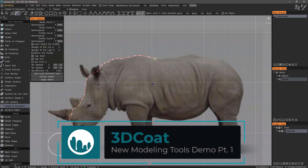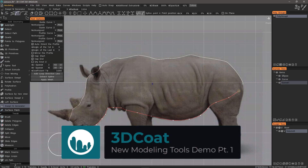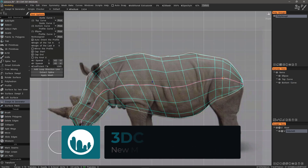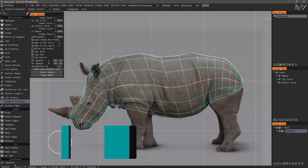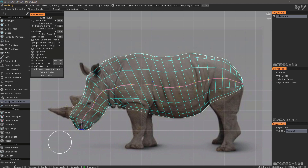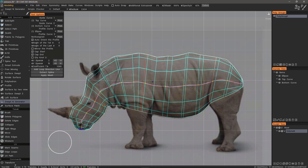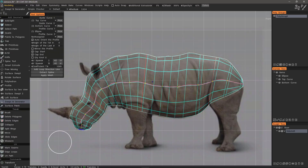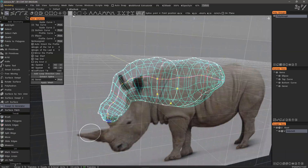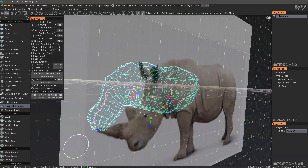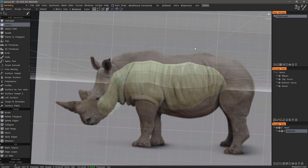In this video series, we're going to demonstrate in a simple project some of the new tools in the modeling workspace of 3D Coat 2021. These include a few of the curve-based modeling tools. The objective is to create a base mesh, which we will later send a copy to the sculpt workspace to sculpt the rough and intermediate forms, then add details to finish.